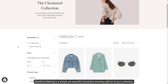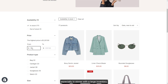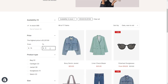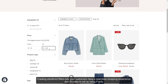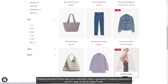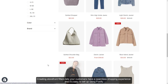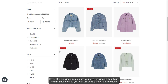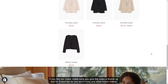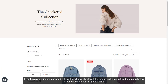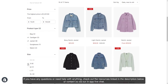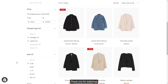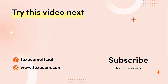Storefront filtering is a simple yet powerful conversion-boosting add-on to your collection, especially in stores with a large inventory. Creating storefront filters lets your customers have a seamless shopping experience, and it's easy to set up using Foxify. If you like our video, make sure you give it a thumbs up and hit subscribe so you won't miss any future videos. If you have any questions or need help with anything, check out the resources linked in the description below or contact us via our in-app live chat. Thank you for watching.